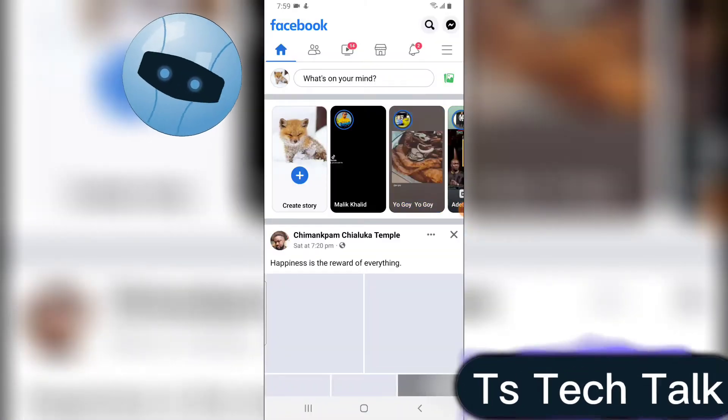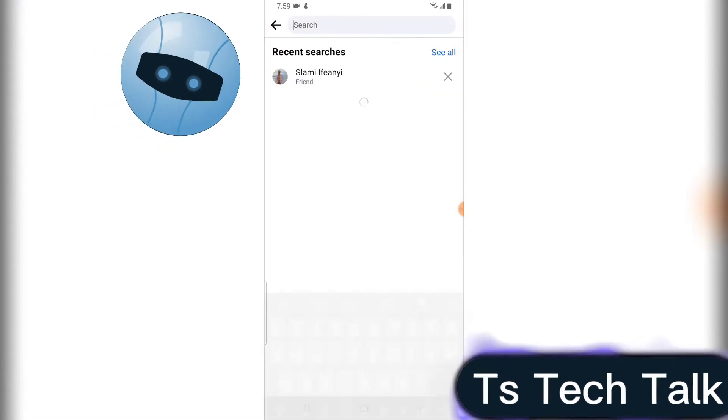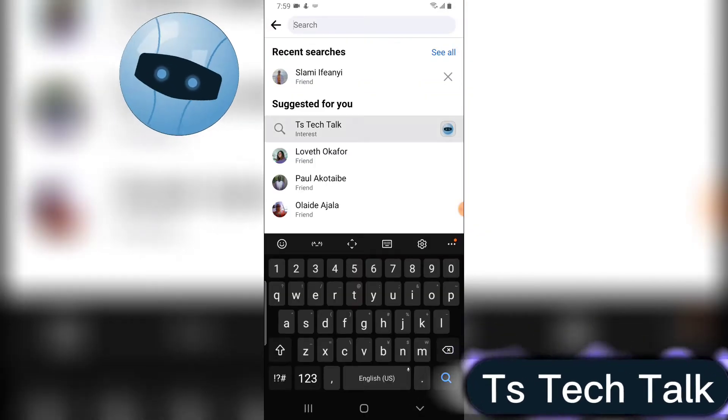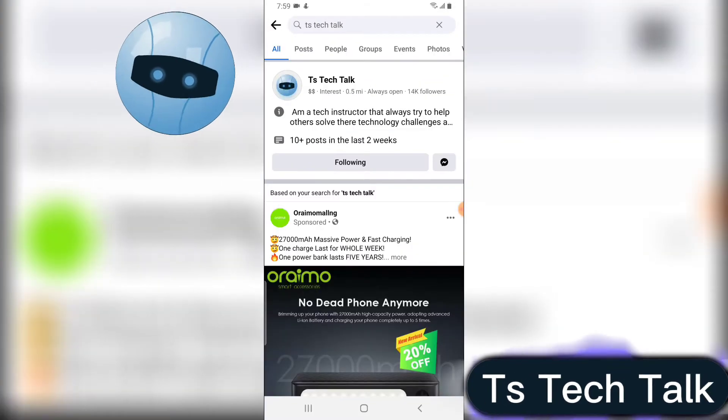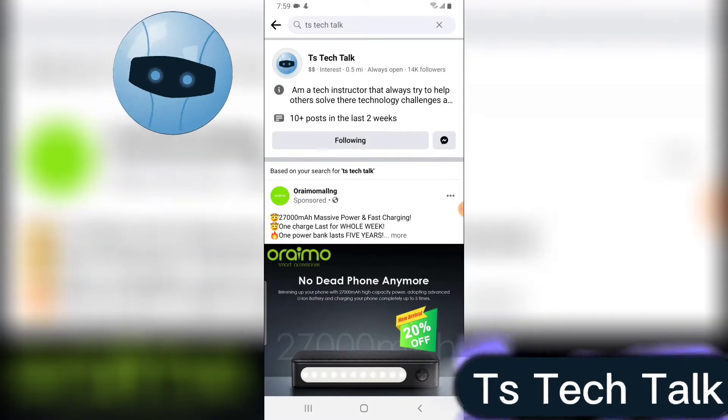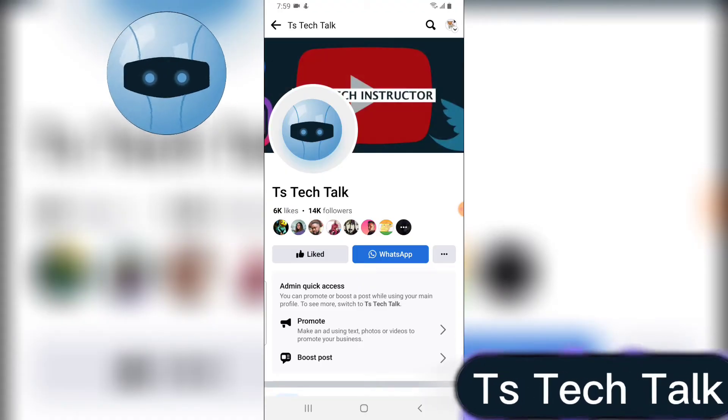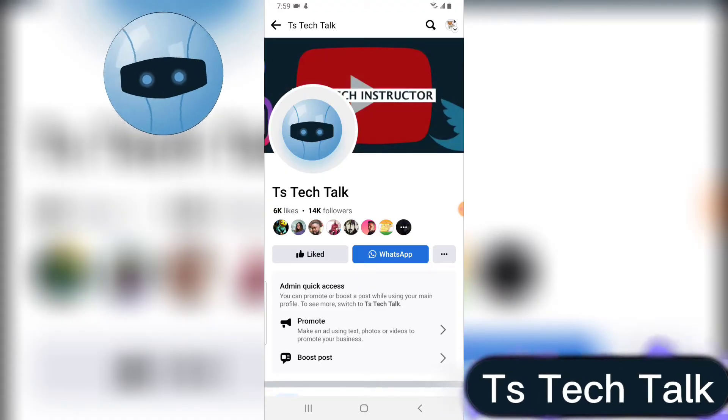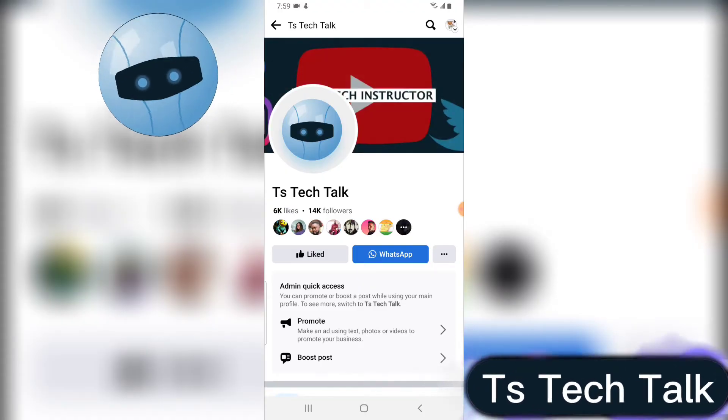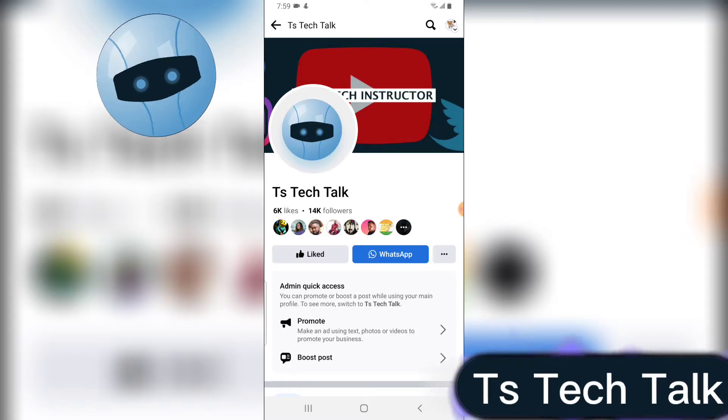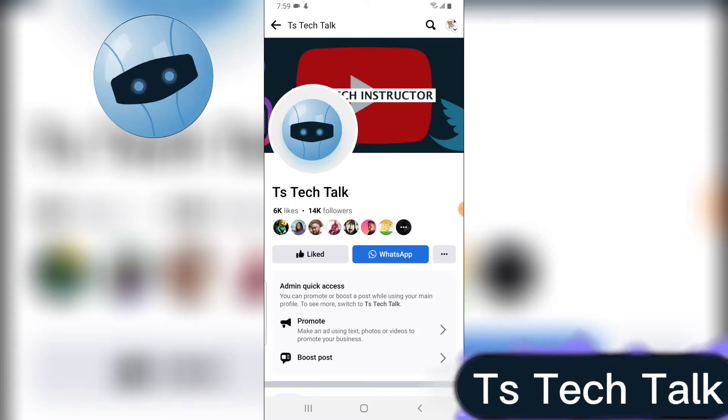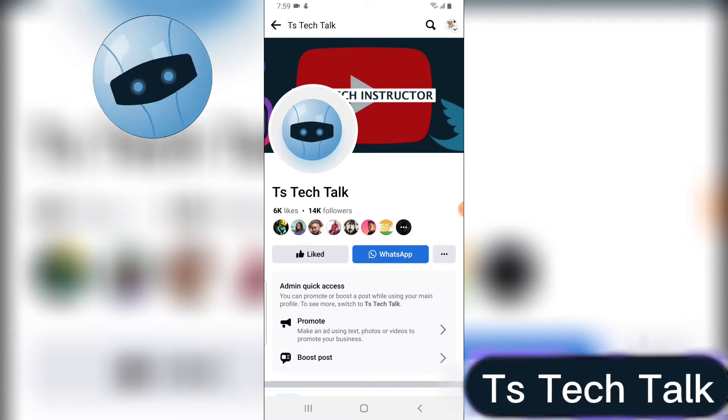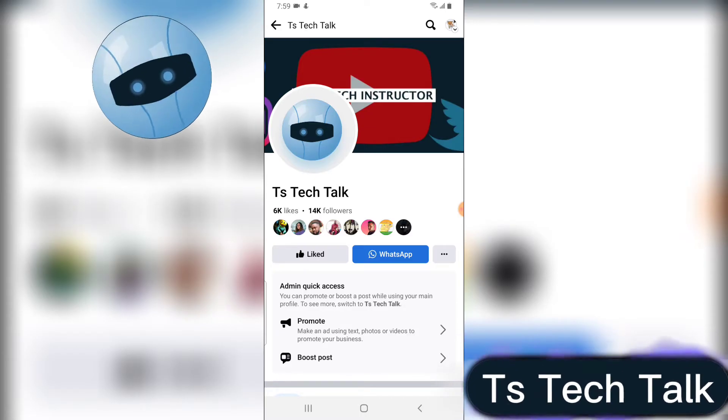Now on your Facebook application, if people search for your Facebook page, which is TS Tech Talk, this is my Facebook page right there. If people search on the page, this is what they see. You notice right there where it says WhatsApp—that is exactly what they will see. So when they click on it, they can chat with me on WhatsApp.